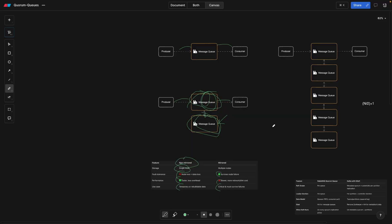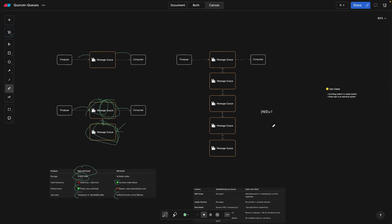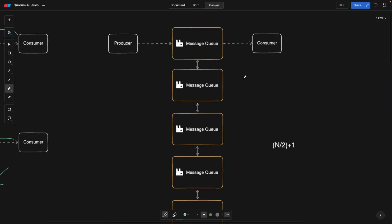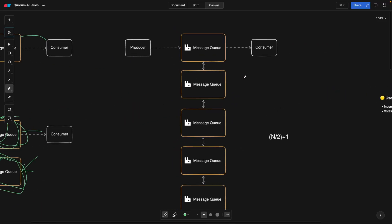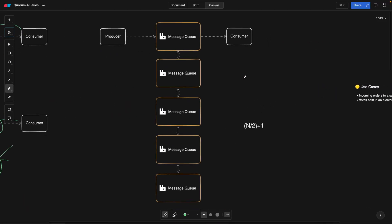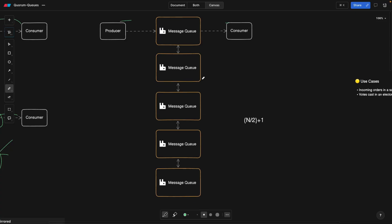Now with quorum queues, this kind of changes. Let's try to understand this schema or understand this sketch. We have a producer and a consumer again, and this time we have more than two mirrors. I just put that like this for you to better understand.